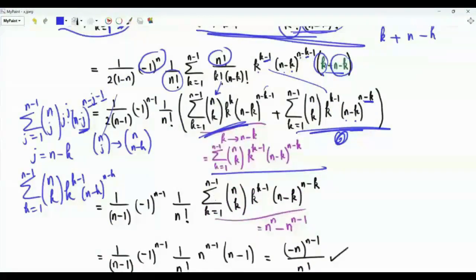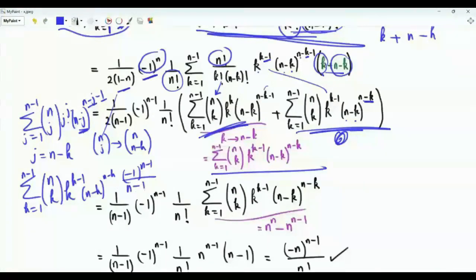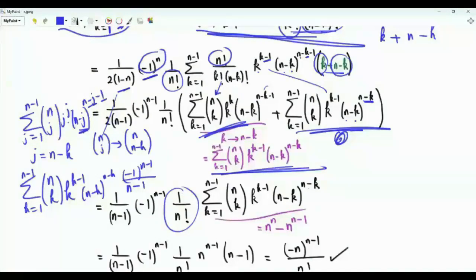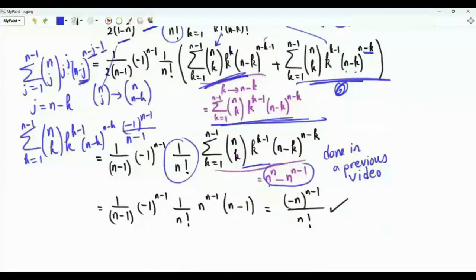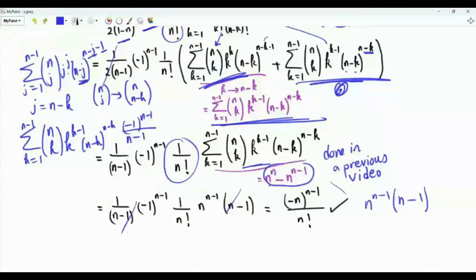When we multiply by 2, the factor of 1/2 is eliminated. The factor (−1)^n over (1 − n) can be written as (−1)^(n−1) over (n − 1), and then we have 1/n! times the summation. It can be shown that this summation equals n^n − n^(n−1). Taking n^(n−1) as a common factor leaves (n − 1), and those factors cancel, leaving us with (−1)^(n−1)·n^(n−1) / n! as desired.